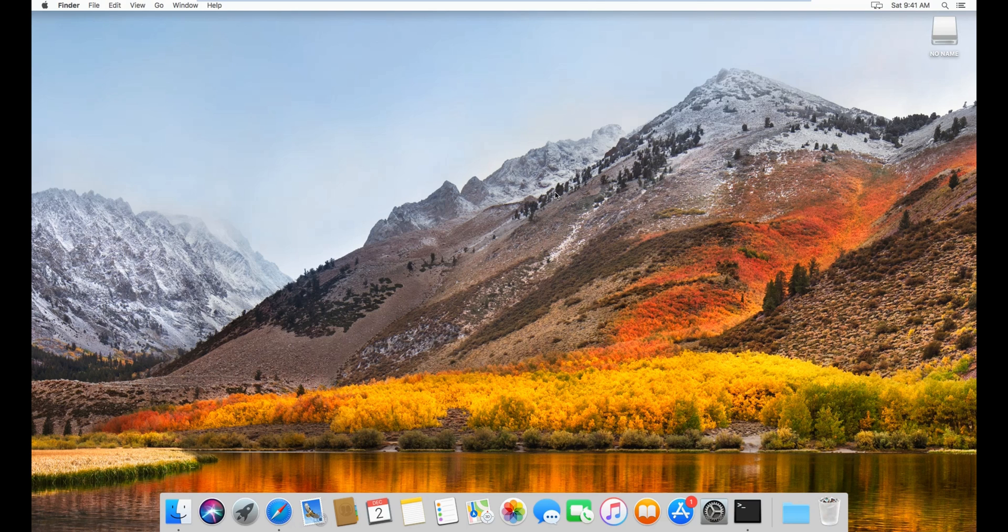Alright, welcome back everyone. So today I will show you how to install your XP wallet on macOS.